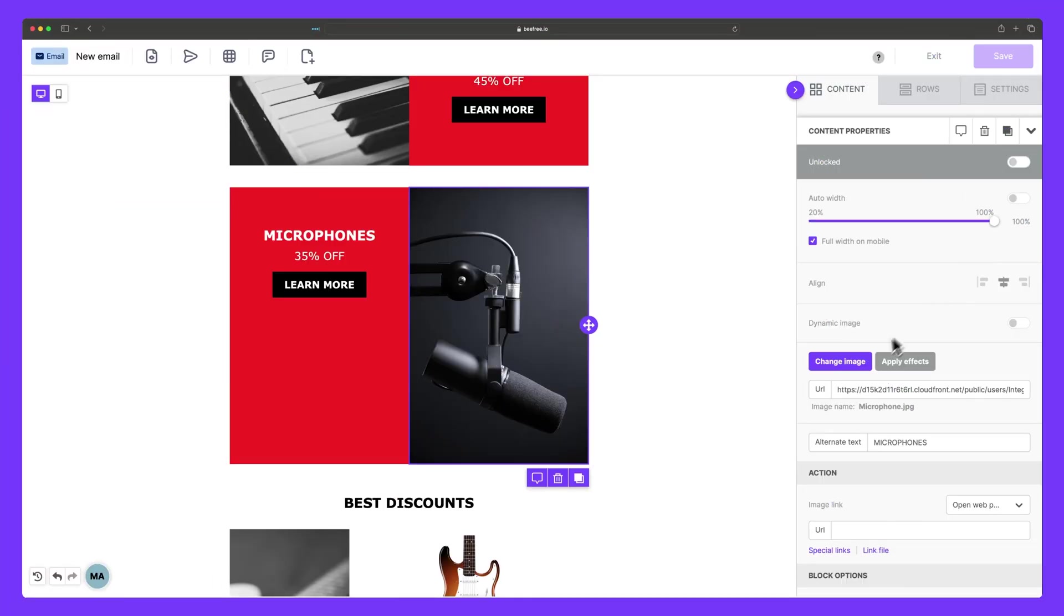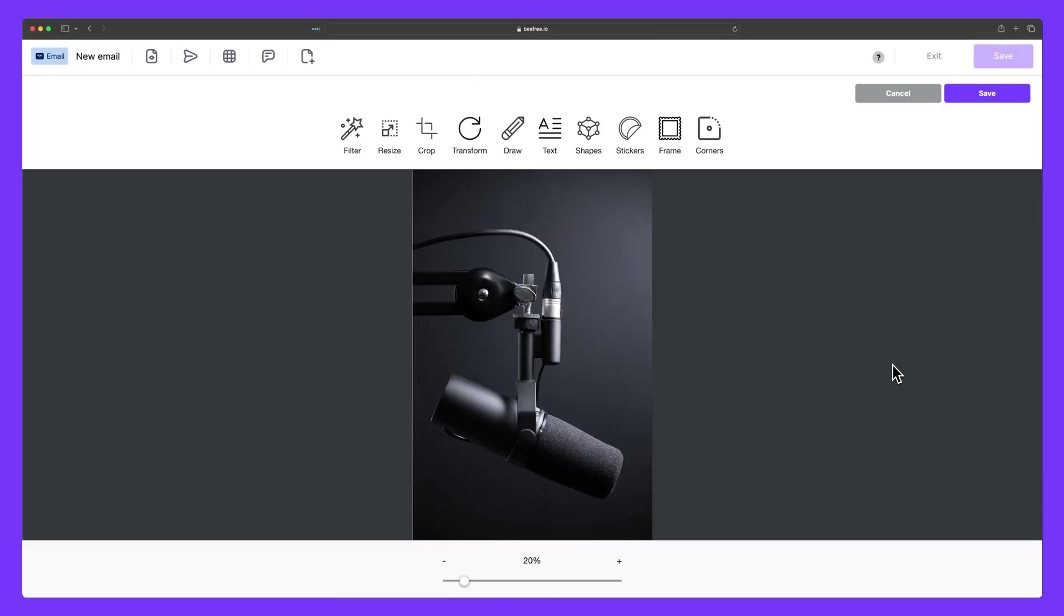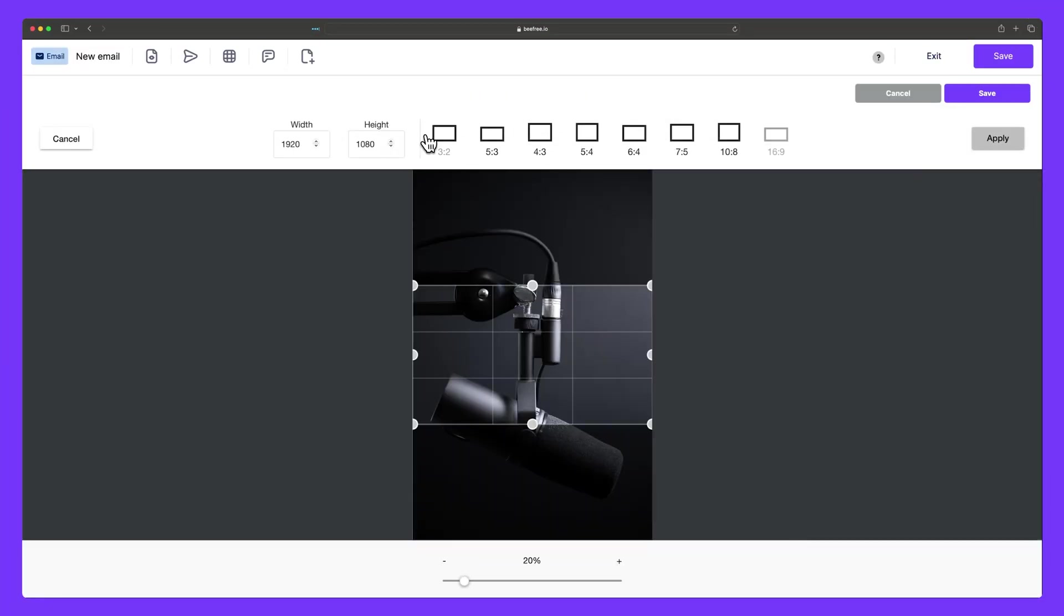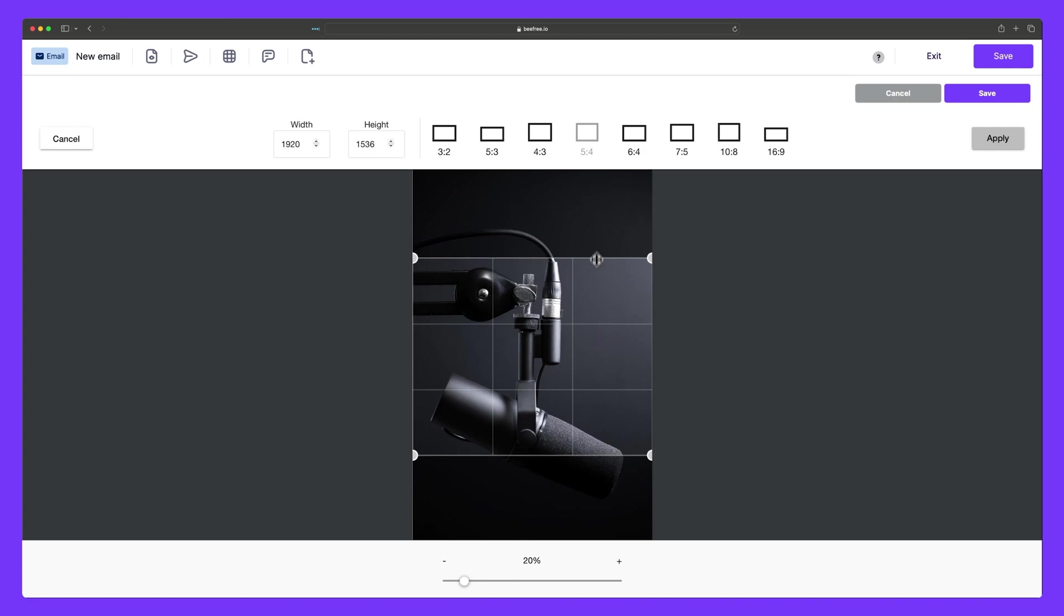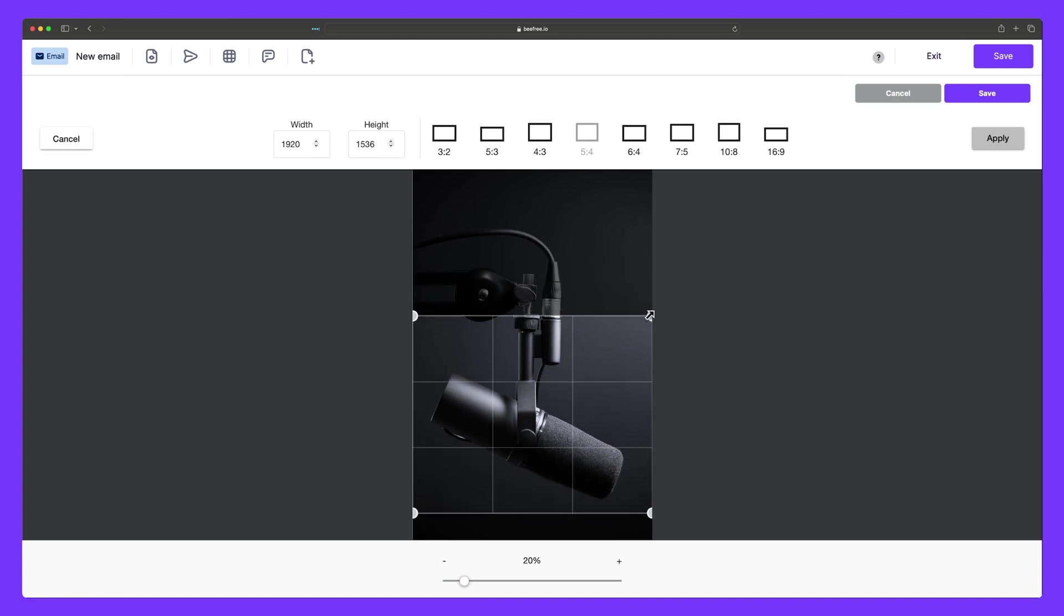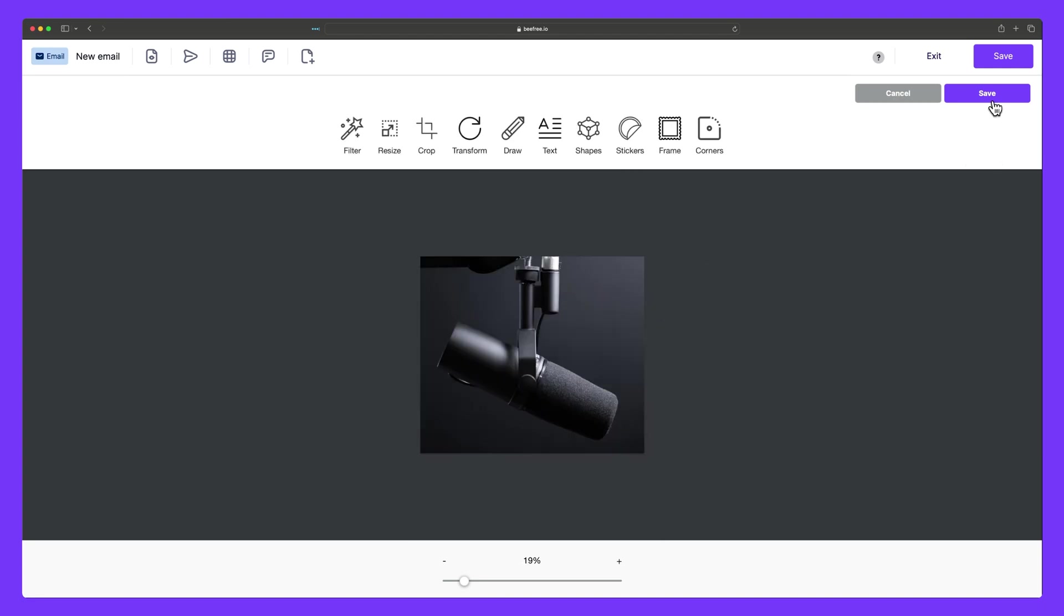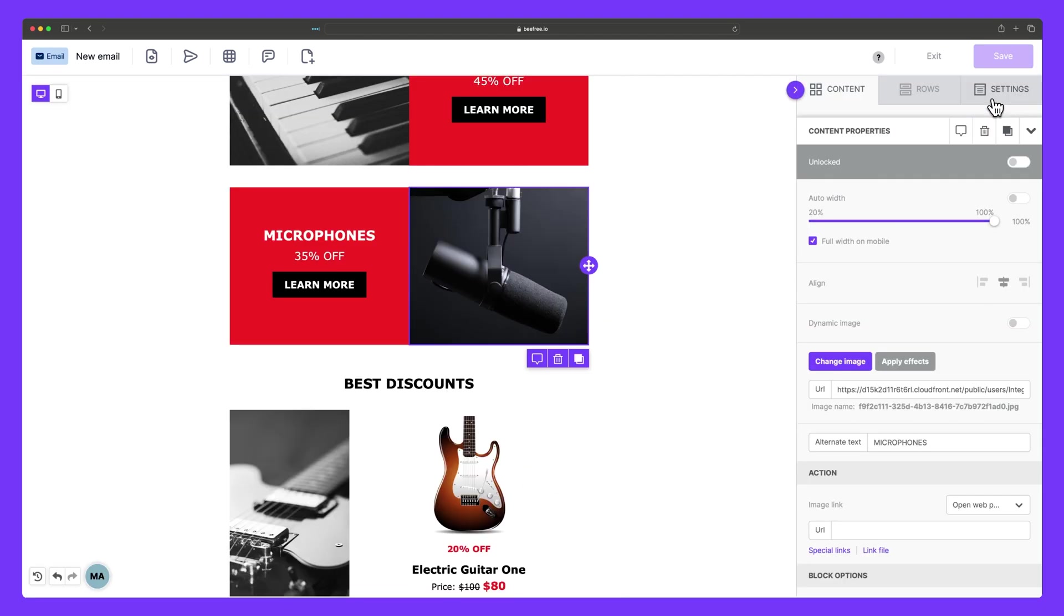And there you have it, the image block in all its glory. Now go jazz up your content with snazzy graphics, illustrations, and photos, and watch your designs soar.